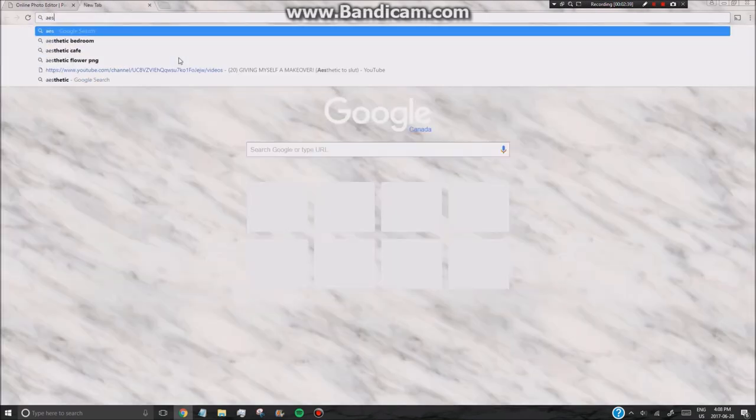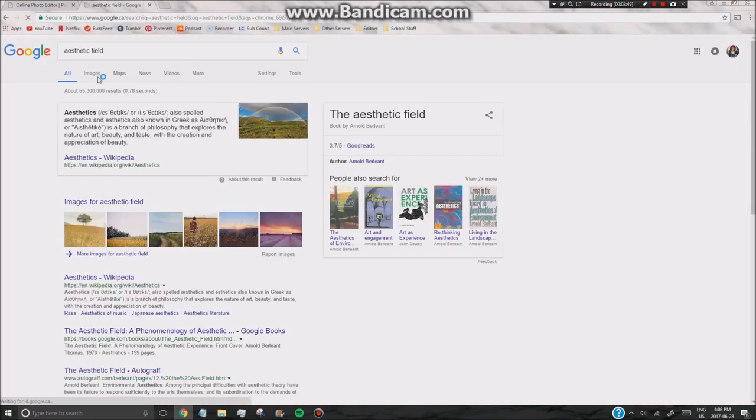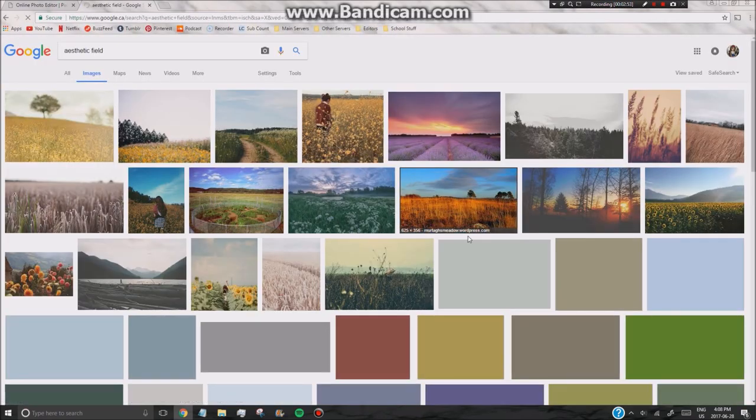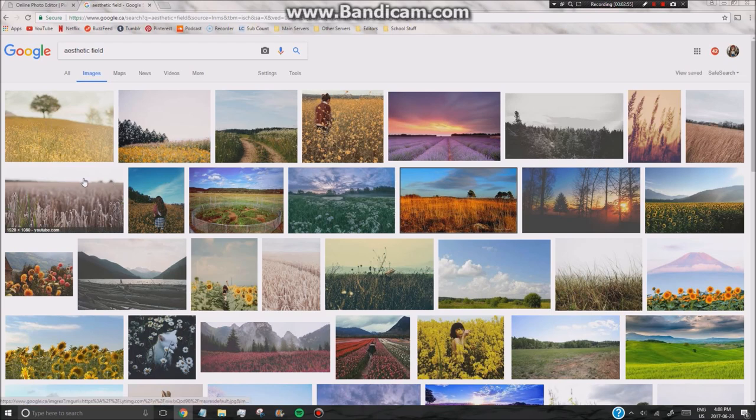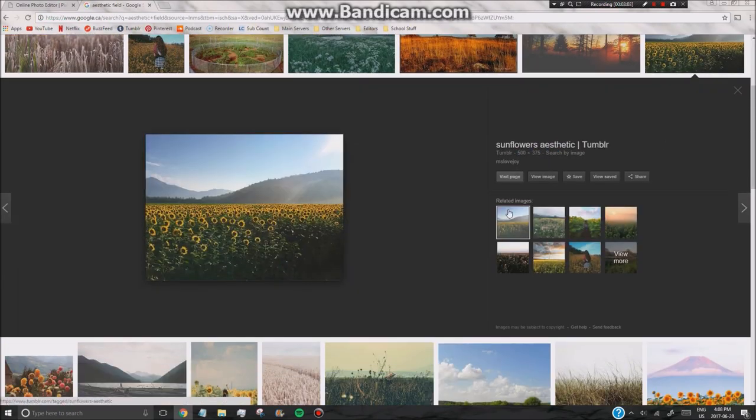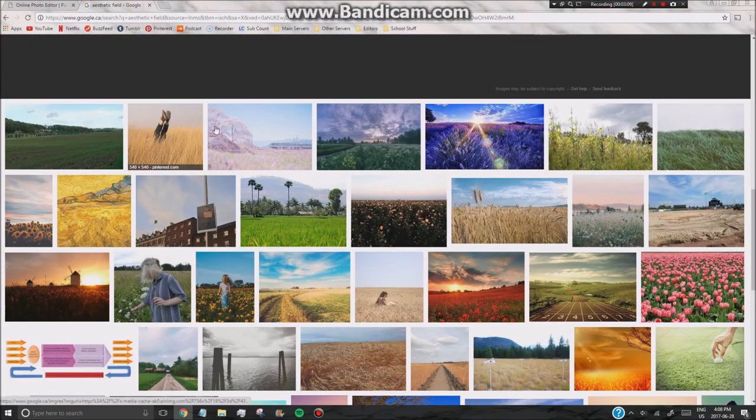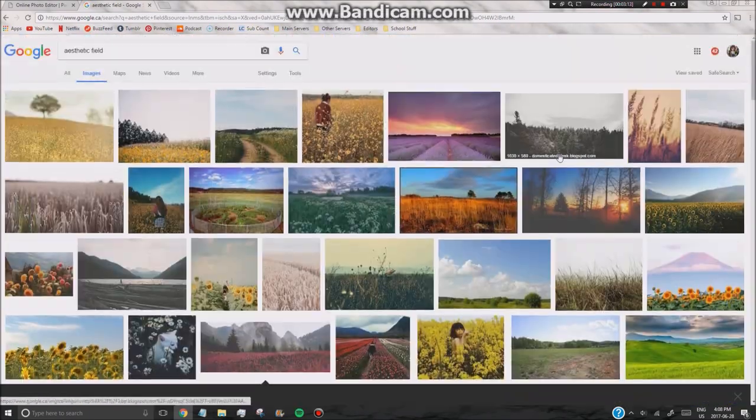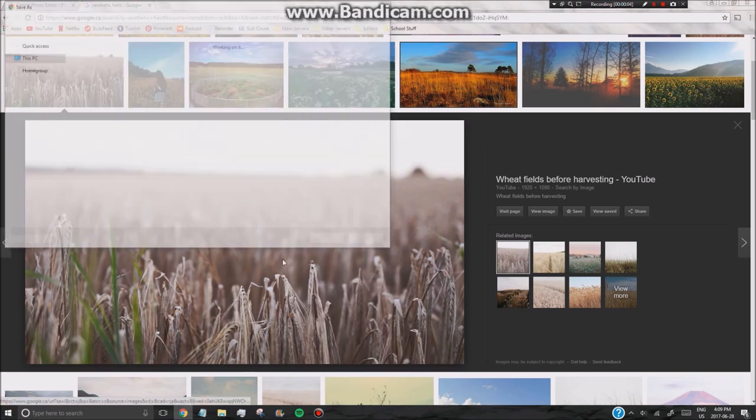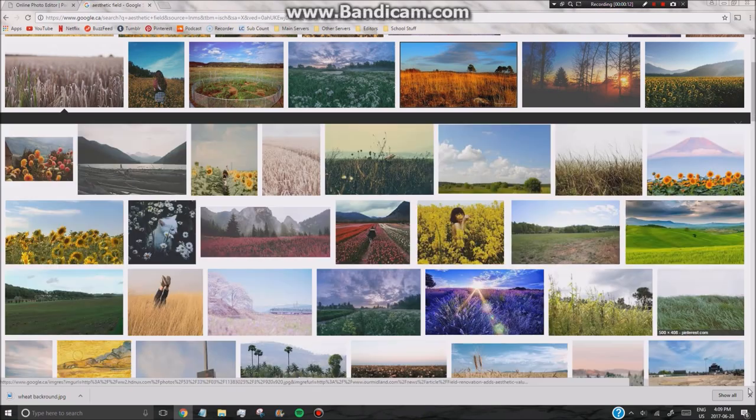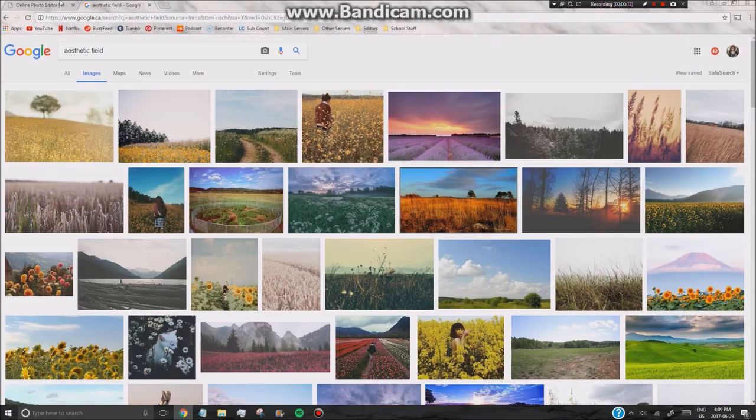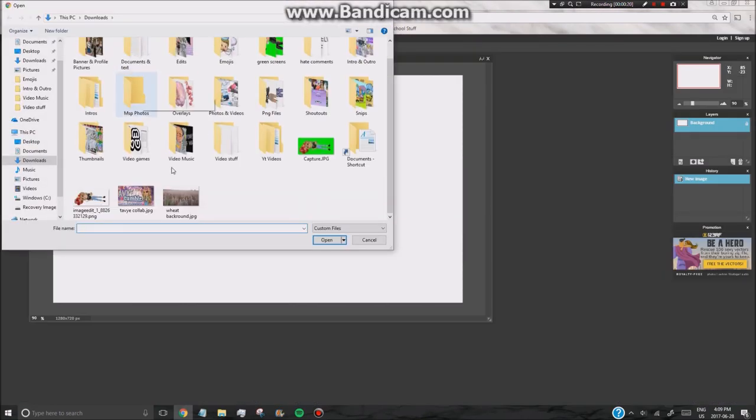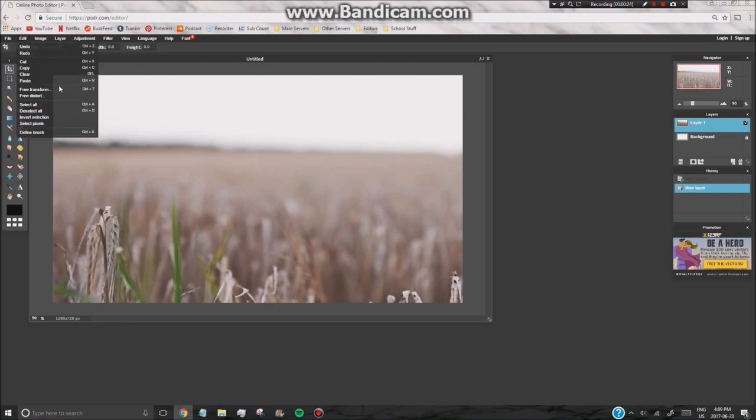So next you want to go ahead and search for a background. Usually I pick aesthetic bedroom, cafe, field, something along the lines of that. And I'm just going to go ahead and search for something, but if the pixels are too small, don't get it because it's going to be a bad resolution. Okay, so I finally found something. I'm going to name it wheat background, and I'm just going to go ahead and go to Pixlr, and I'm going to click layer, open images layer, and then open my wheat field.